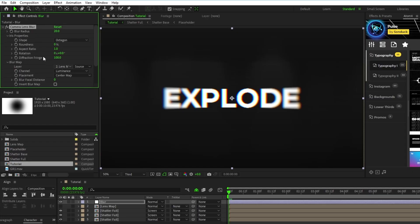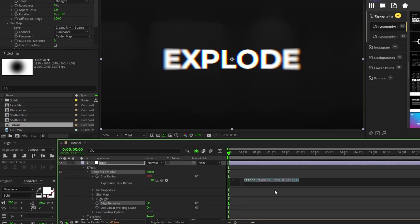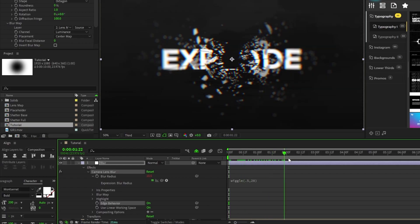Lastly, alt click the stopwatch for blur radius to open the expression controls panel, then type in wiggle, parentheses, 0.5 comma 20, to add a slight motion to the blur effect.